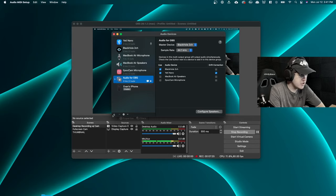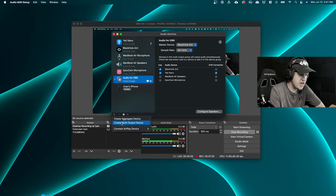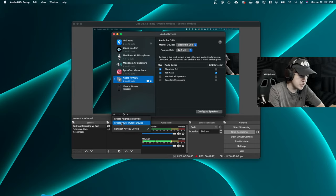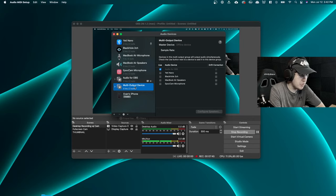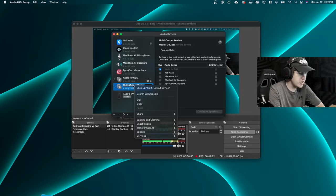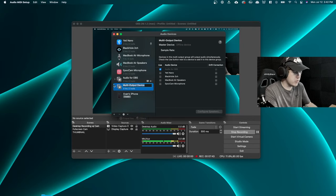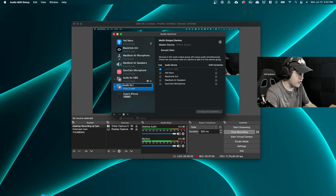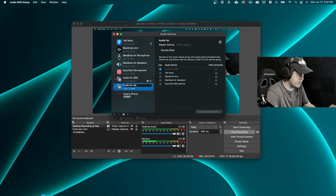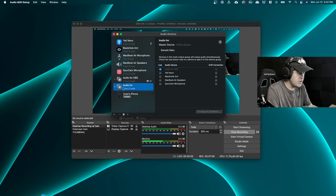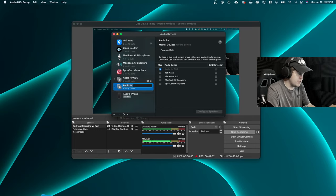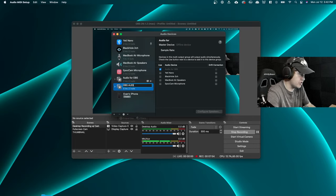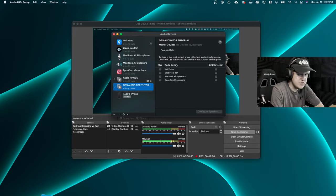So let's go ahead and click this little plus icon at the bottom left here called Create Device. And we're going to create a multi-output device. So what you're going to notice is now we have this new tab here called Multi-Output Device, and we can rename this to whatever we want. You could say audio for OBS, like I already have previously. So maybe we just say OBS audio for tutorial.